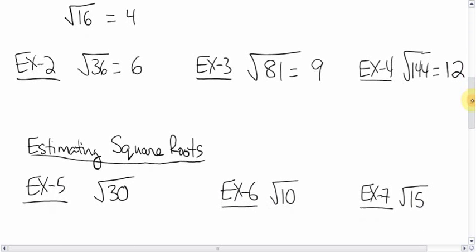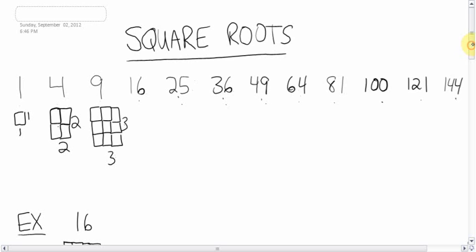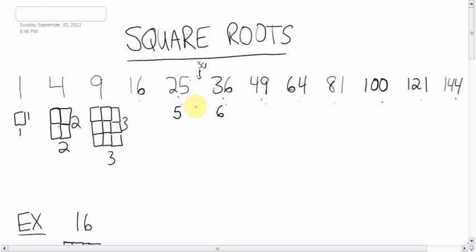Sometimes you're asked to find square roots of numbers that are not perfect squares, like thirty. Thirty is not a perfect square, but how would you find its square root without using a calculator? You're going to have to estimate. Thirty would be in between twenty-five and thirty-six on our list. It's a little bit closer to twenty-five. The square root of twenty-five is five, and the square root of thirty-six is six. If it were smack dab in between, the square root of thirty would be five point five. But since it's just a little on the twenty-five side, you might say the square root of thirty is approximately five point four.